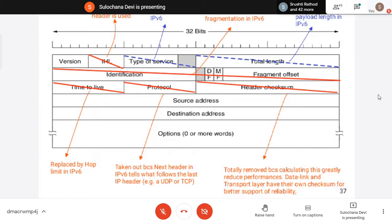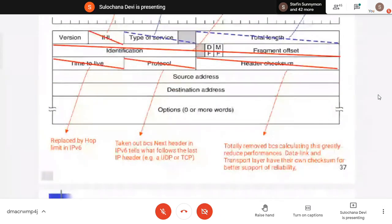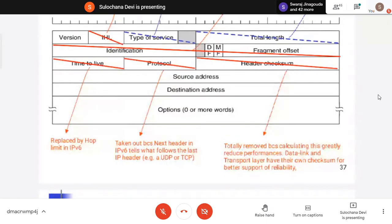Header checksum is removed because it reduced performance. Data link layer and transport layer have their own checksum facility, so we are not providing it at the network layer. So all these fields are replaced or changed — this is the new IPv6 datagram format.